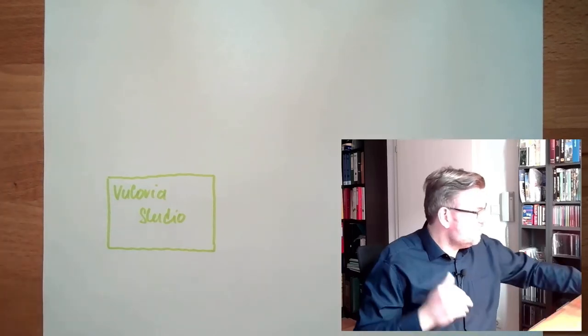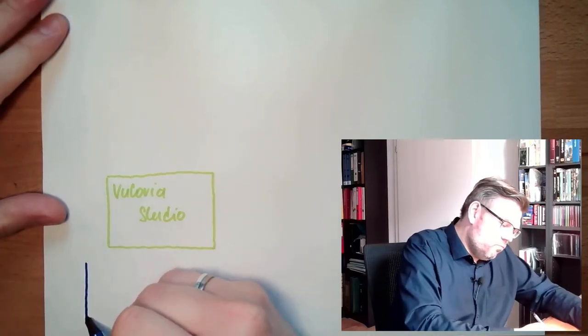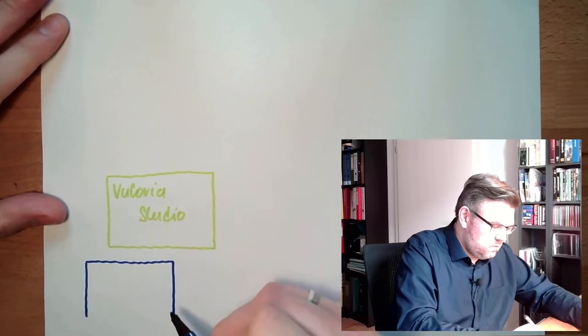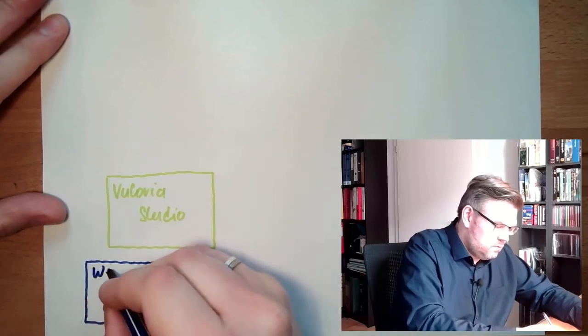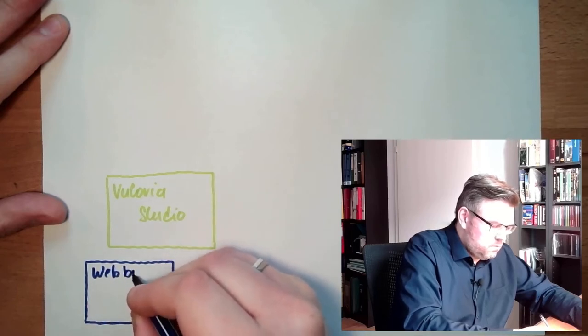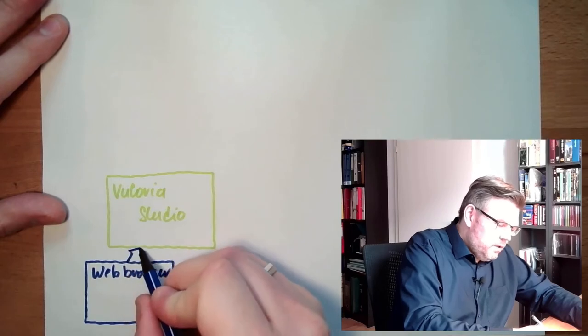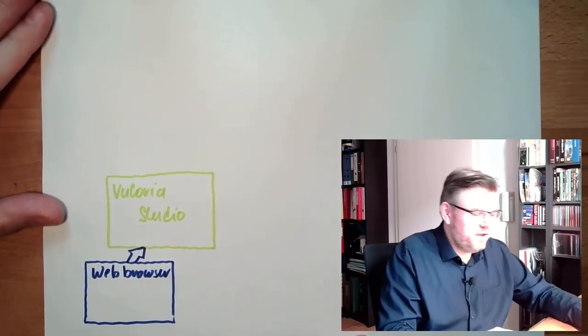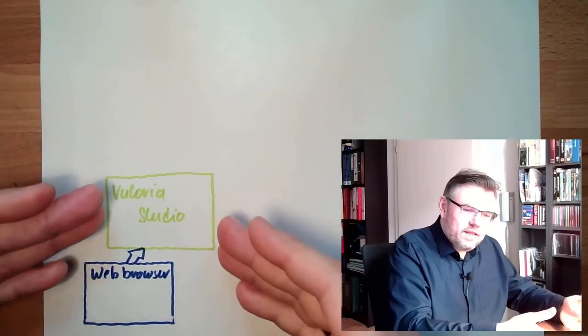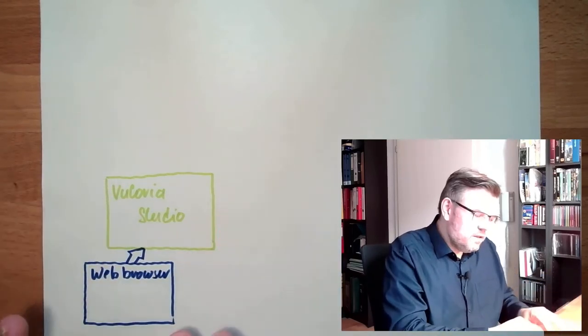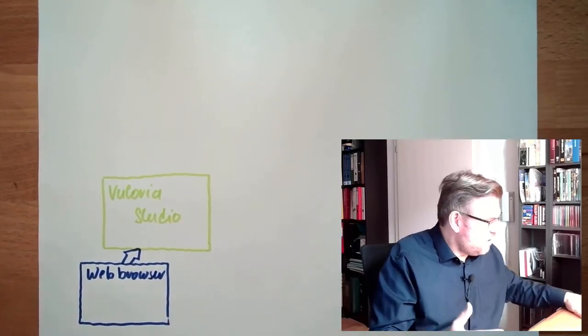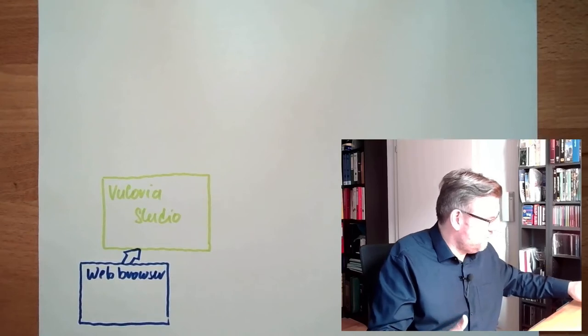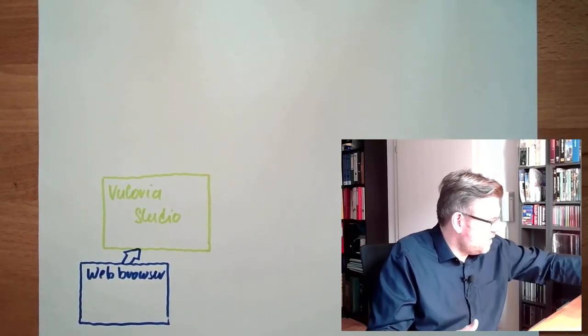The only supported web browser currently by Vuforia is Google Chrome. And the web browser will be the interface to the Vuforia Studio. So this is handling everything. This is the user interface to the program. The program does not come with an own user interface.